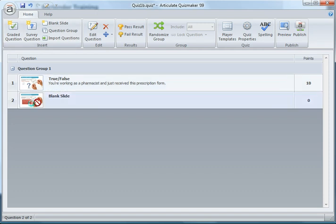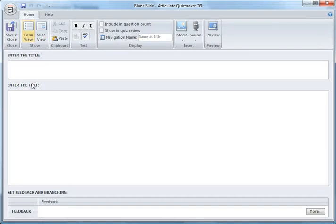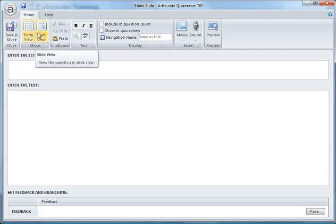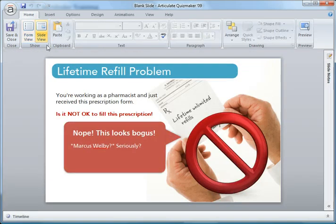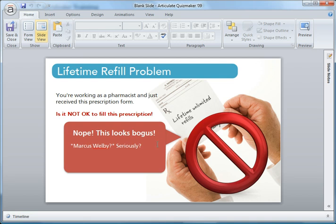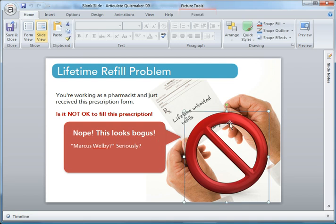In blank slide mode, you see that there's neither a title nor text in the form view. But if I go back to slide view here, I have the feedback box, the feedback text, and this incorrect sign that comes in.